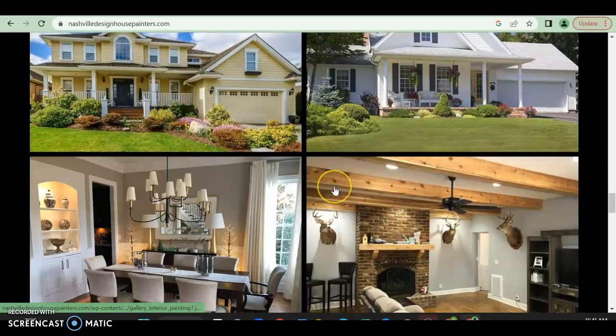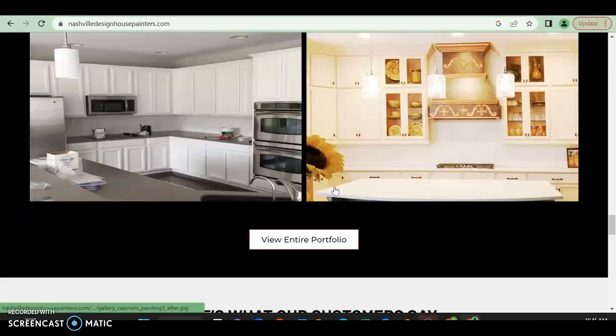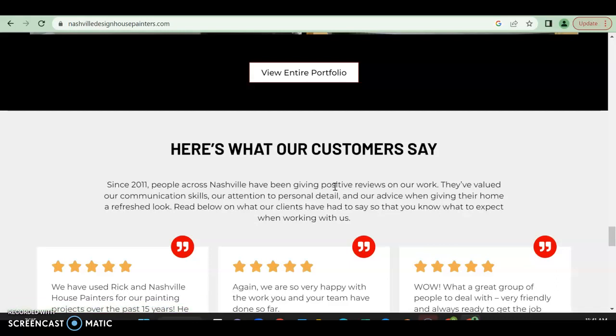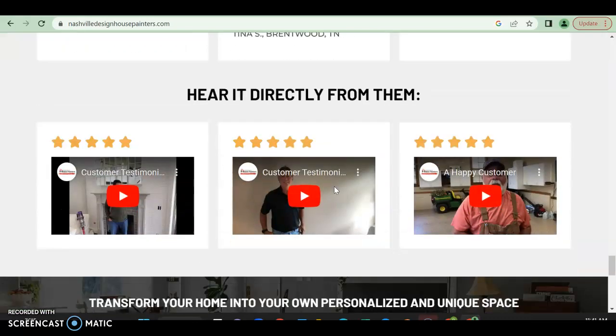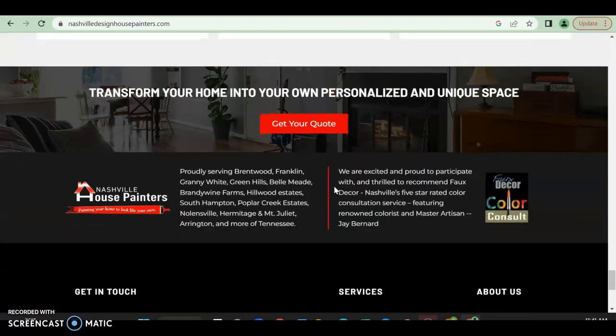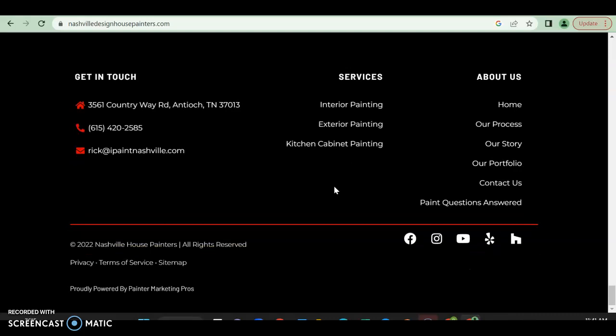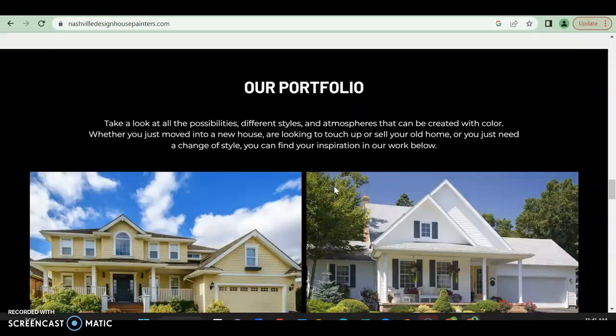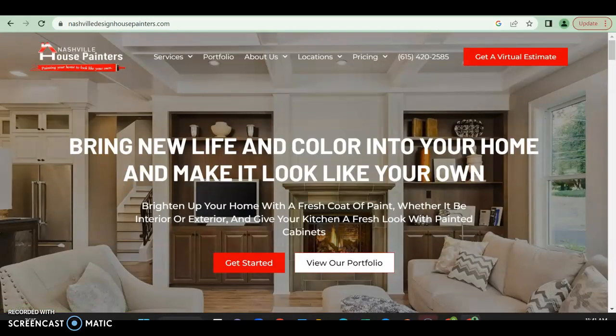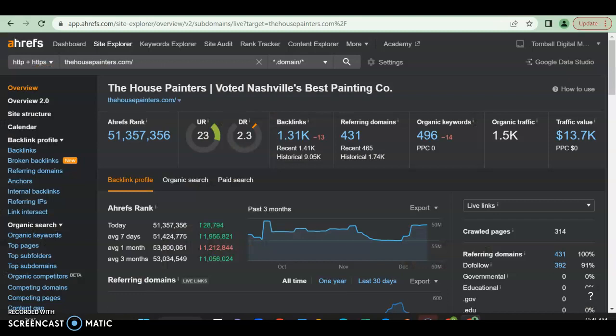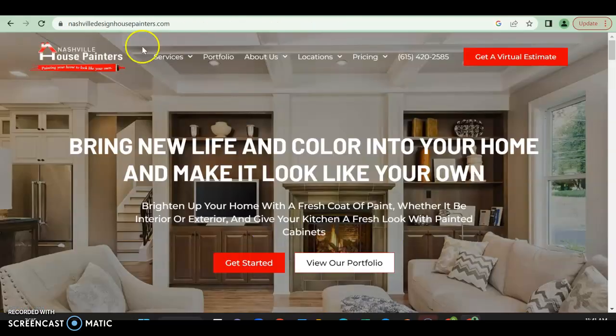And then portfolio. So again, it's just showing the customer that they're the ones to go with because they have, but there's very little on what it is they actually do, which is a problem because Google wants content. Like I said earlier, a lot of it has to do with what's on the back end.